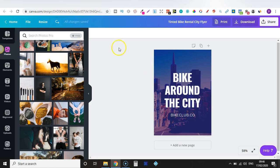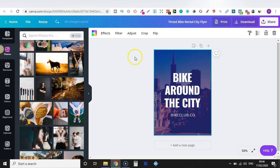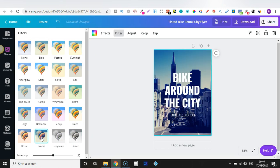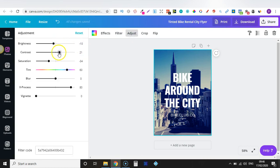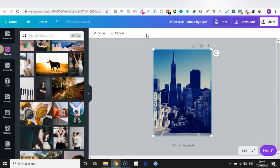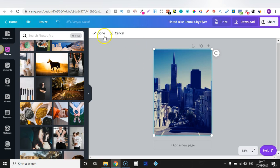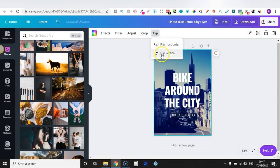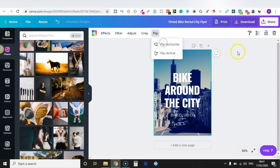The great thing about Canva is it's cloud-based and saves automatically, as you can see just here. Now let's click on the image and look at the rest of the tools. We have Filter, where you can play around with grayscale, drama, and so many others. Then we have Adjust, where you can adjust the brightness, contrast, saturation, tint, blur, and all that. You can also crop your images with that tool, and we have Flip — horizontal or vertical.